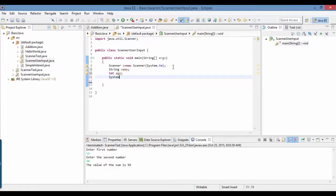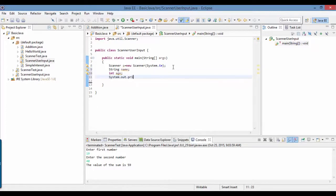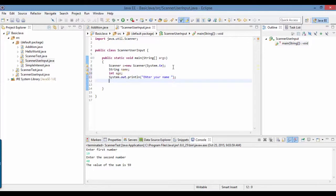First question that I'll ask the user is enter your name, and whatever the user enters I'm going to store that value into this name variable.